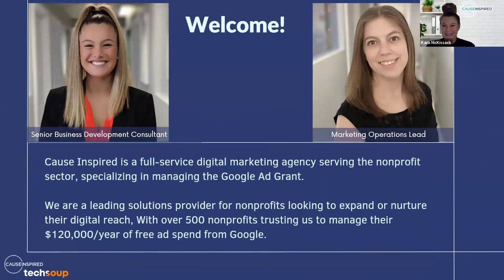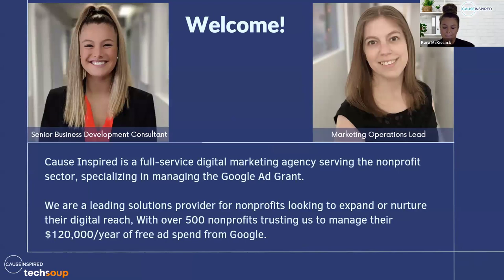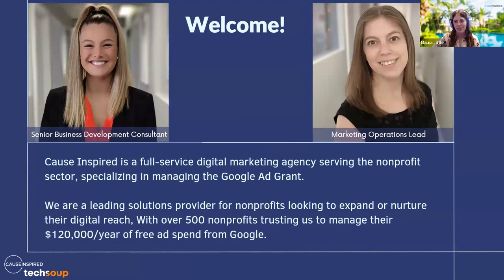My name is Kara McKissick. I am the Senior Business Development Consultant at Cause Inspired. I handle the upfront communication for organizations interested in engaging with our services — getting to know their goals and needs before partnering with us. And my name is Maura Little. I'm the Marketing Operations Lead for Cause Inspired Media, with the company almost four years now, having worked with over 100 different nonprofits.